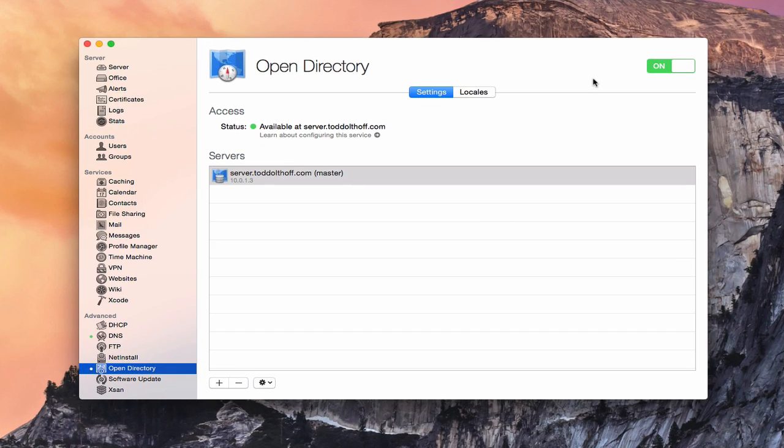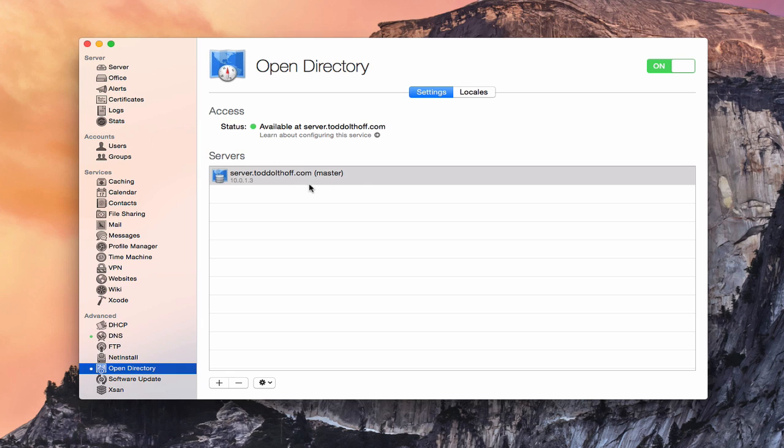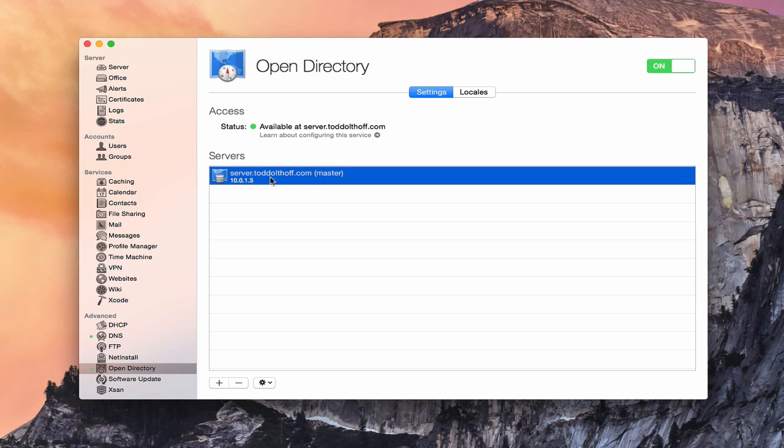Okay, so here we are with our created Open Directory. You can see that we have access here. The status has a green light. It's available at my host name there. If there was a problem, you'd see a different color there like red that would let you know there's a problem. But right now it looks like everything's good. You can see here is my Open Directory master right here with the IP address of my server. And so everything looks like it's set up and ready to go.